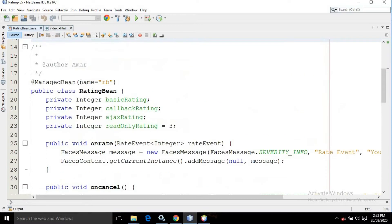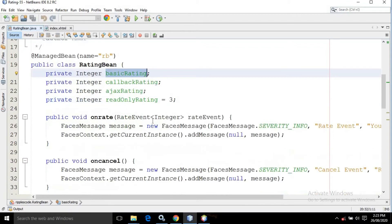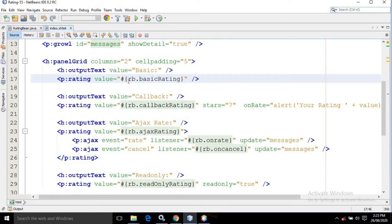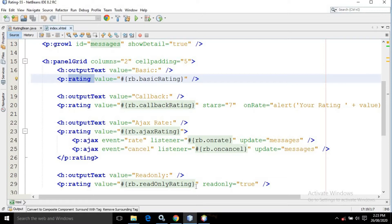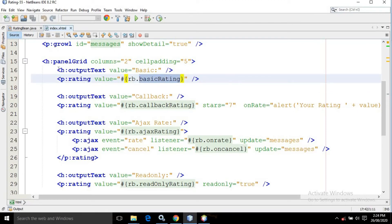rb is nothing but the name of the managed bean which has a property named as basicRating. In the rating bean, it is a managed bean having the name as rb, and I have declared an integer property named as basicRating which has its corresponding getter and setter. Now if we run this project, we get output showing basic and the number of stars for rating displayed as 1, 2, 3, 4, 5. By default, if you are using the rating control of PrimeFaces, the number of stars will be 5. The values which we are selecting are assigned to the basicRating property of the managed bean.